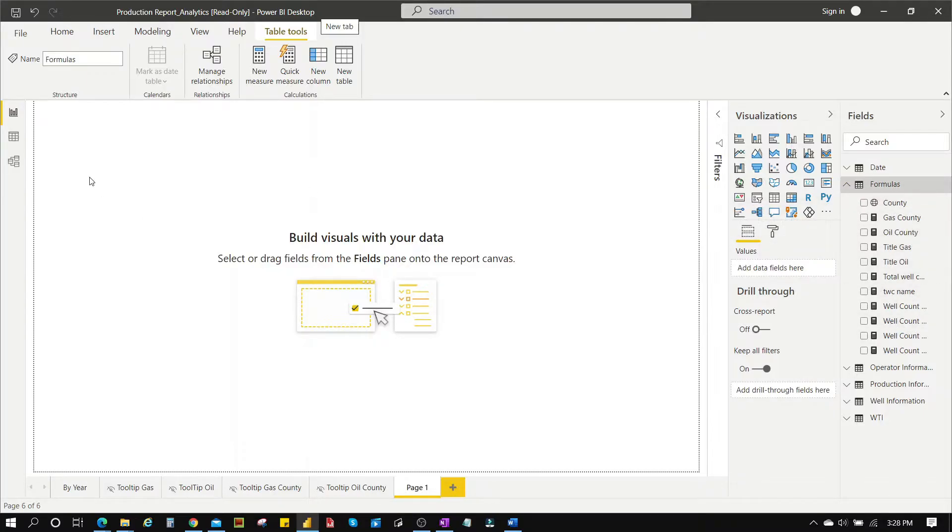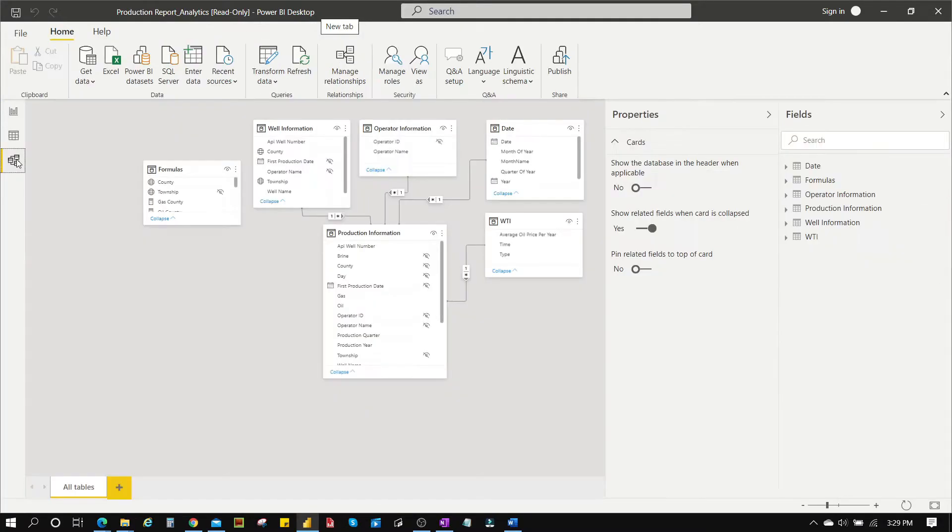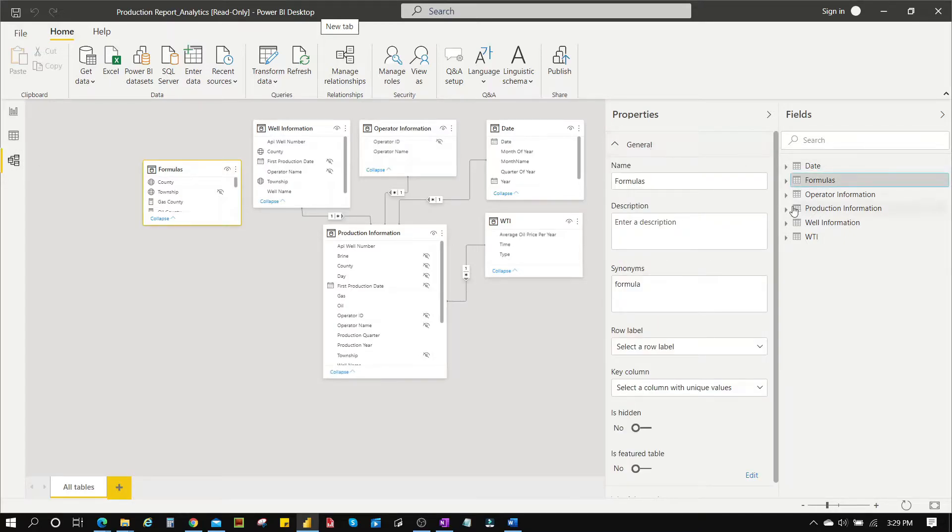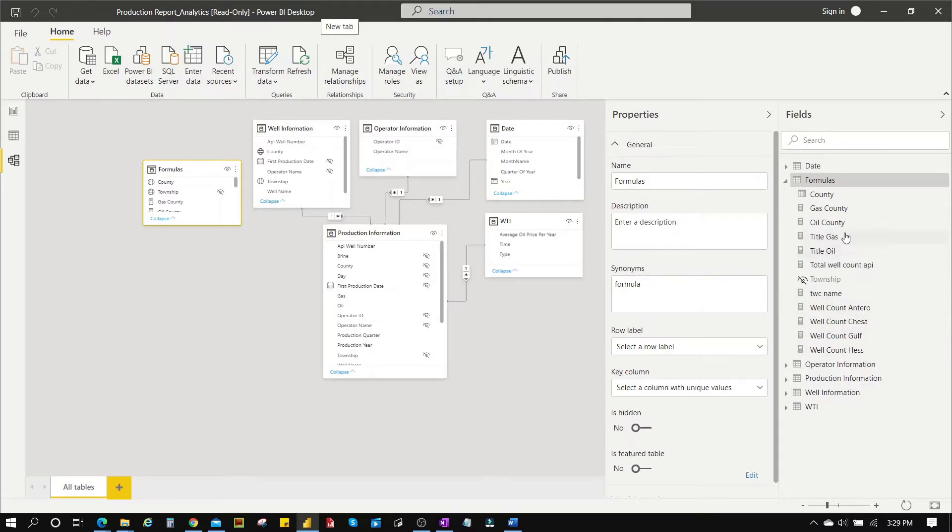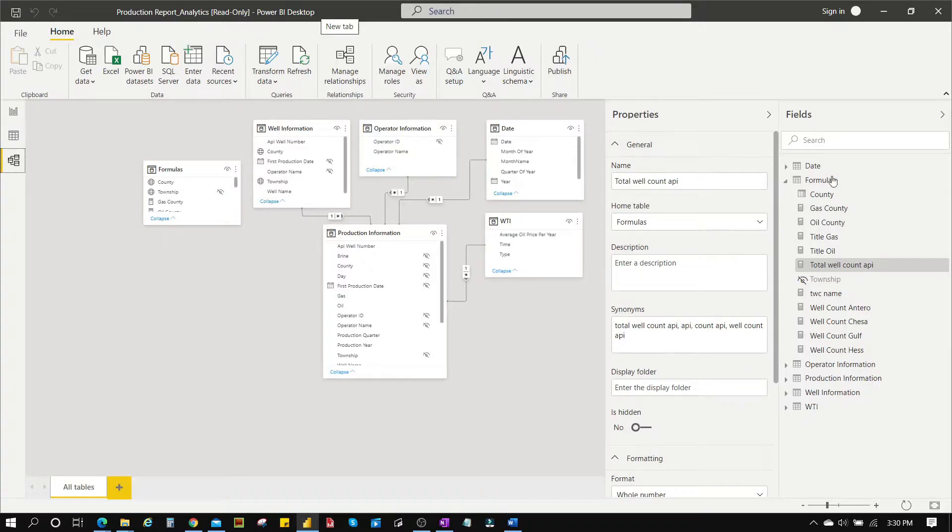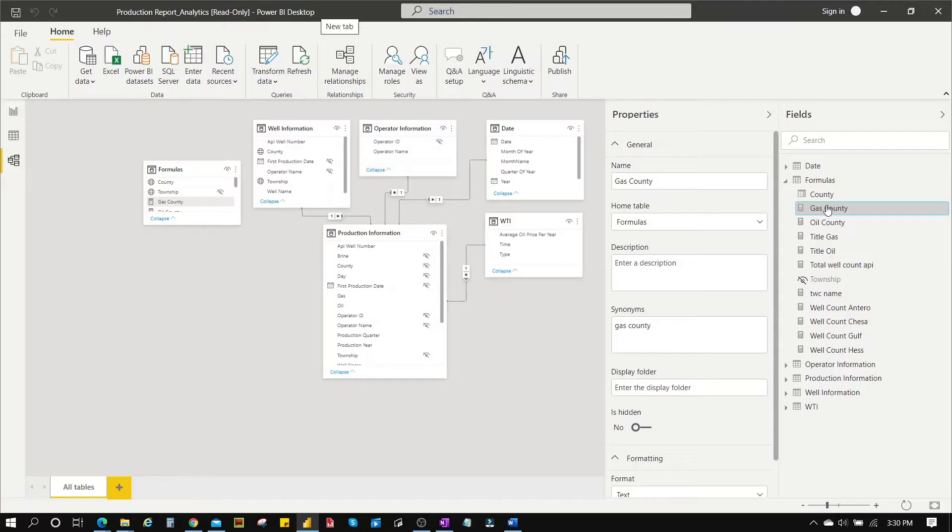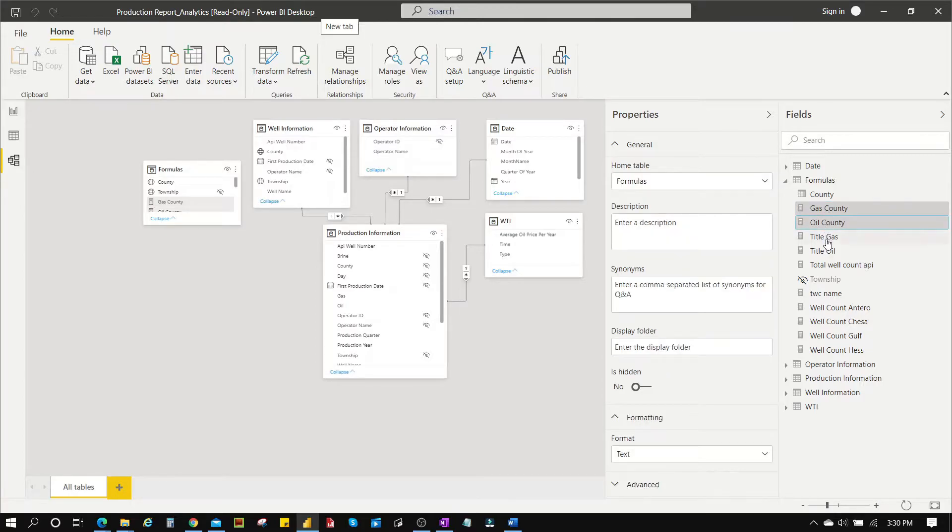To do this we have to go to the data view. In the data view we're looking at the formula table so you have to press on the Ctrl key and select all these columns that have 'calculated' beside them - those are the measures. You press on the Ctrl key and just keep clicking away.